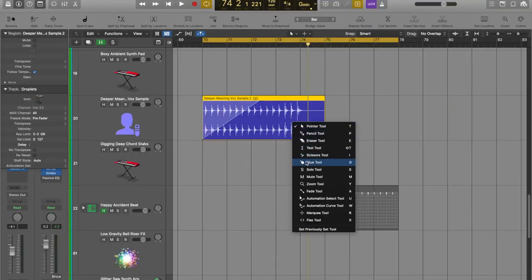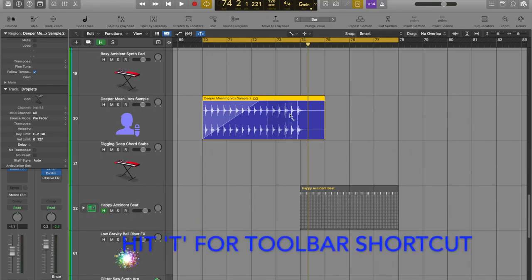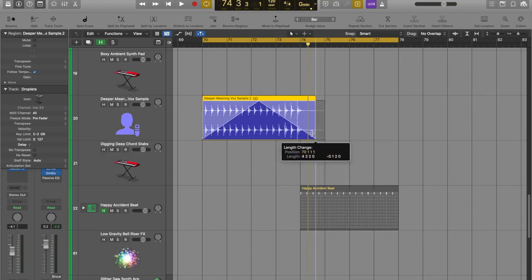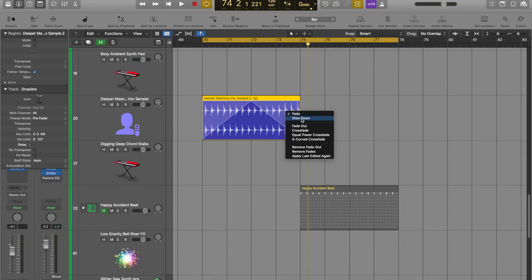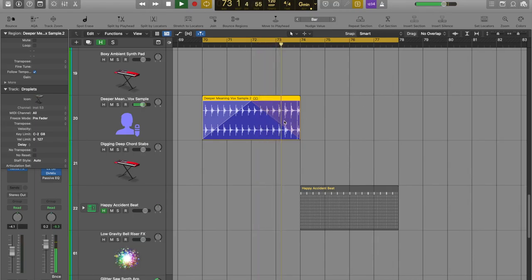Now let's use the fade tool in another way to show you how to create a slow down section. In the same way that we would create a fade, we access the fade tool and apply it to the end of the section. I'm going to shorten this entire thing for a more dramatic effect, then use the control button — you can see it's highlighted on fade — and switch that to slow down section. Now we should hear the fade come in slowly and then the sample slows down.